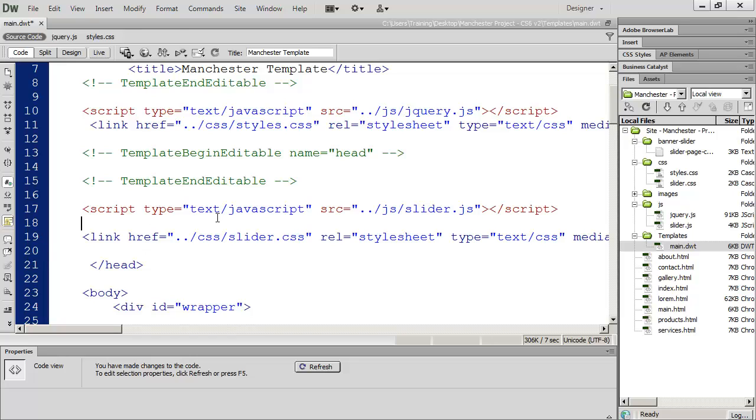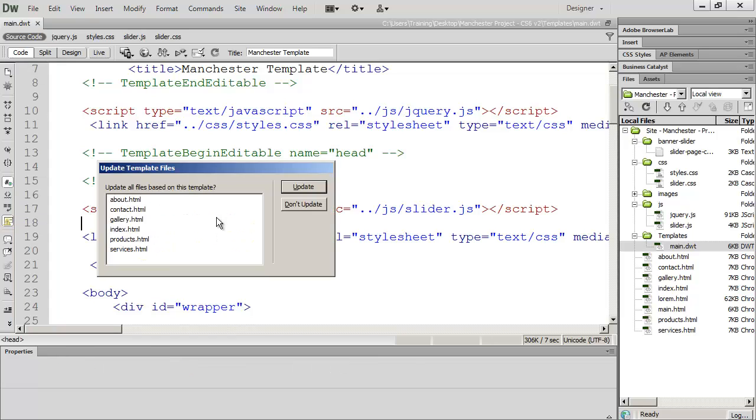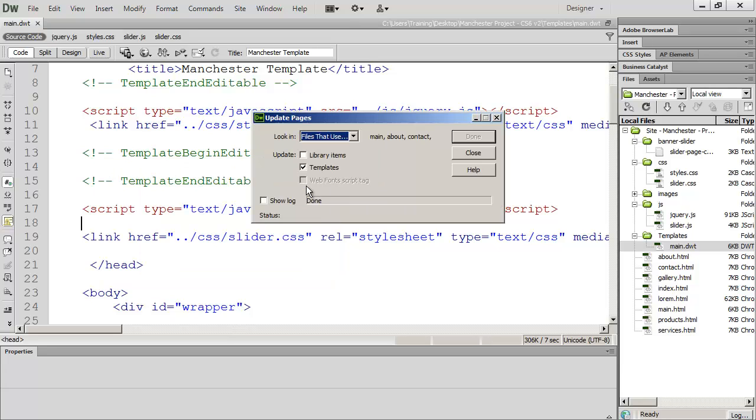And then don't forget to close your link bracket. So now we have two links to those two files. When I save this it's going to ask me if I want to update all the files that have been built on this template. And I do so I'm going to click update. And then close.